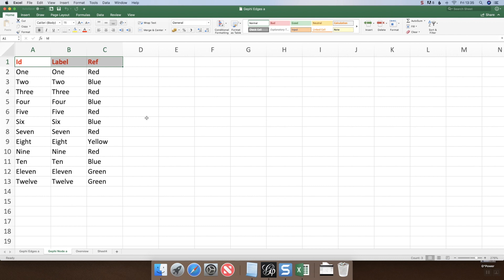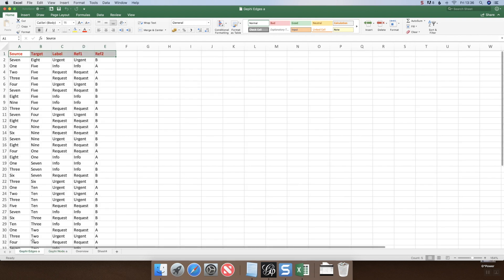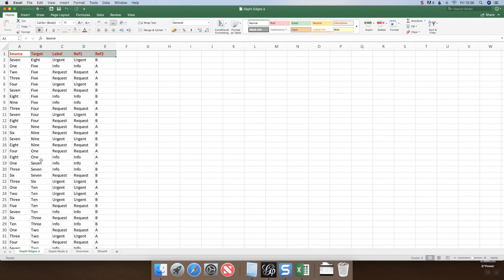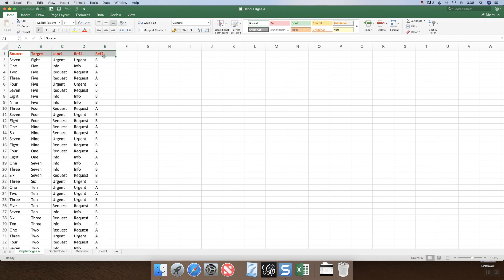The nodes are linked together with edges. I've got a number of edges here; they're all directed. I've kept it simple with just source and target. I've also included labels for the edges, so in this instance I've targeted the label as either urgent, information, or requests throughout the link.